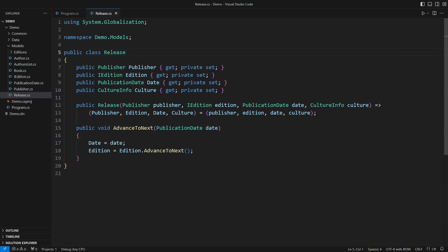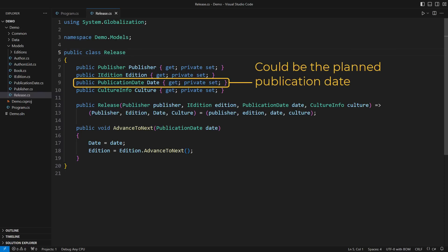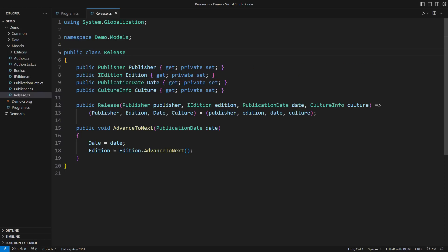The domain model you see here is part of a bookstore application. Each book has a release which includes the date it was published. Here is the new requirement that just arrived. Some books may have not been published yet. The date you see here is only the planned date when the book will appear. How will you model that request?